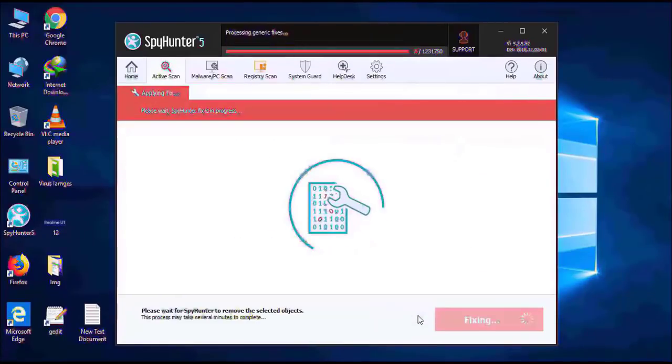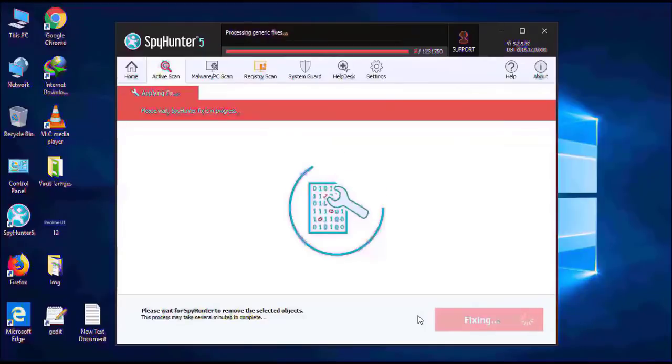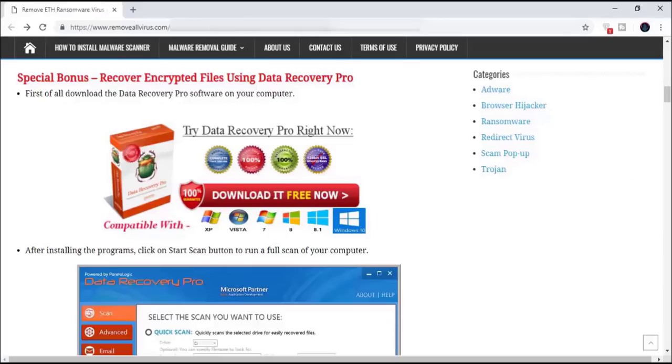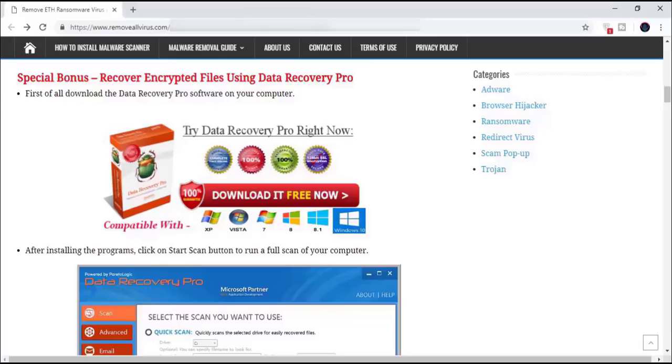After that, it can easily remove the virus from your computer. As far as the matter of your encrypted files, you can download the data recovery software from the same website. You can install the data recovery software on your PC and it will find all the corrupted or encrypted files and recover them for you.